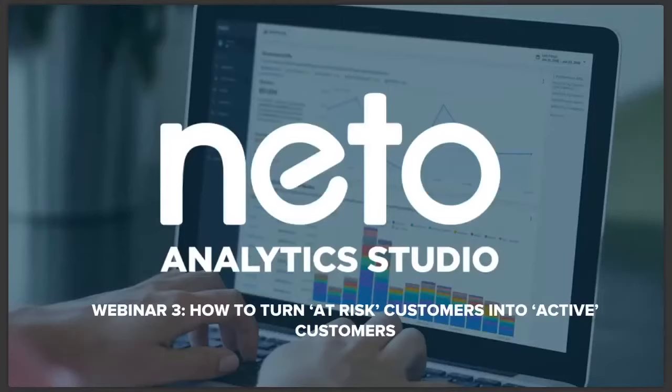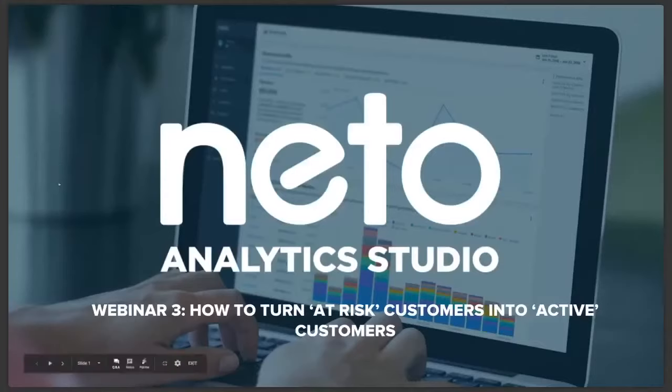So this is our third webinar in the NITO Analytics Studio series and this week's topic is how to turn at-risk customers into active customers. Okay, let's jump in.